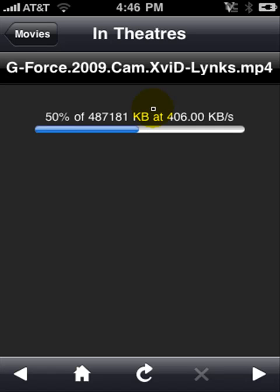Okay guys, so we're halfway through — I'm just checking up. I have 50% left to go. This took about 5 or 10 minutes.